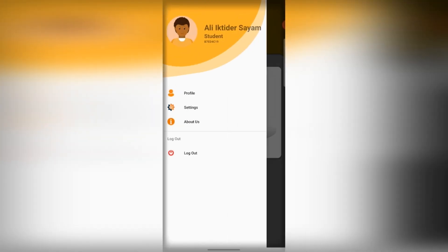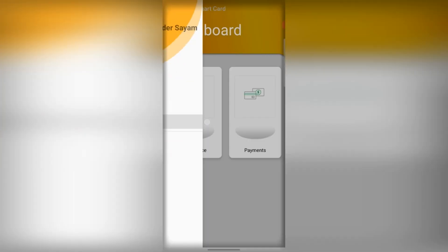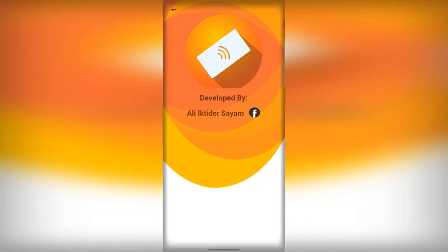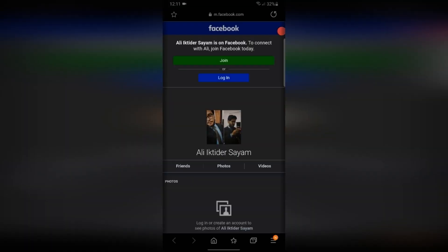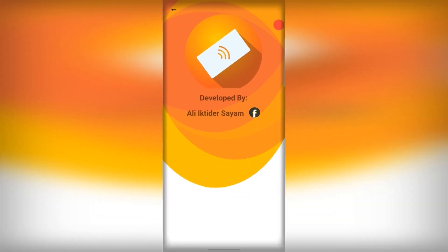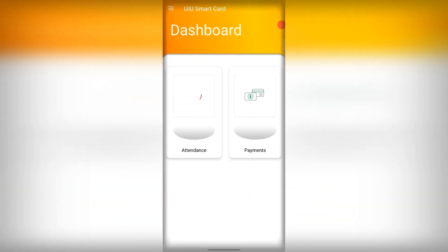Going into the About Us section shows information about the developer, which contains an intent link to Facebook. We then log out from the application.